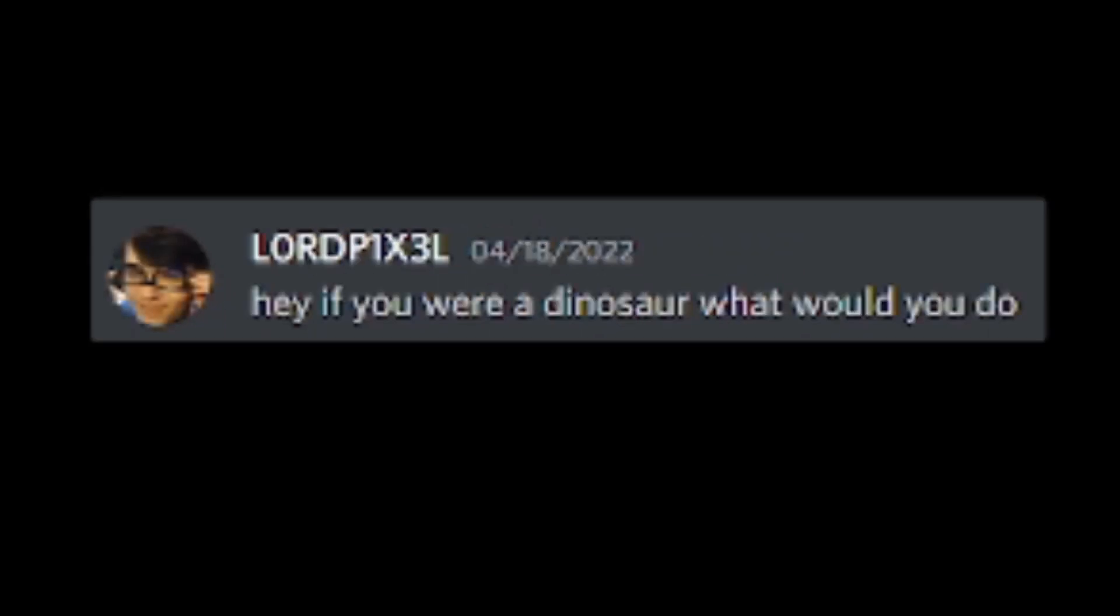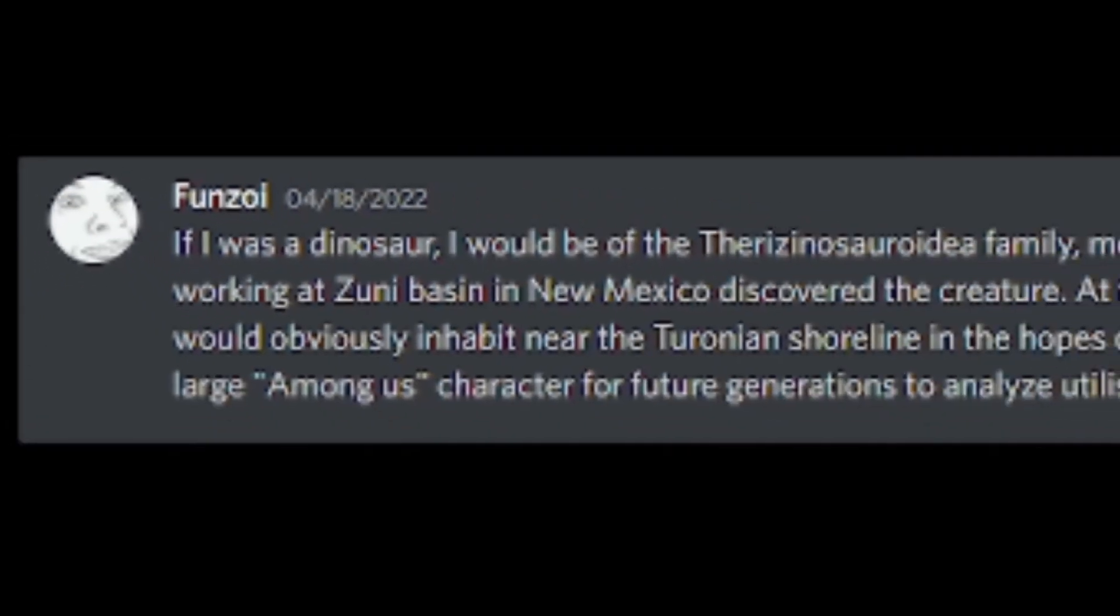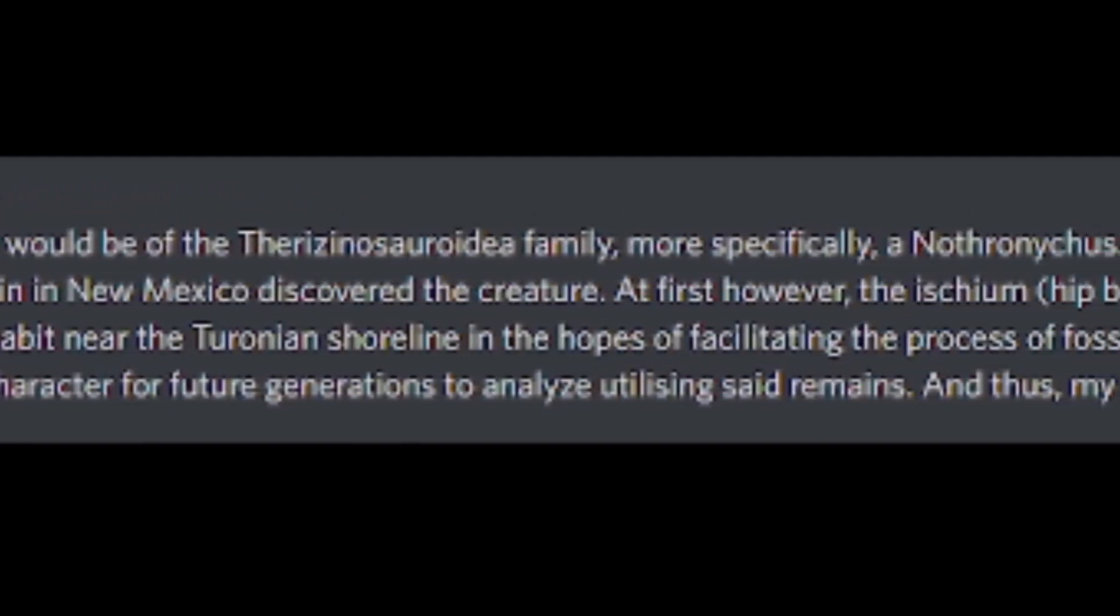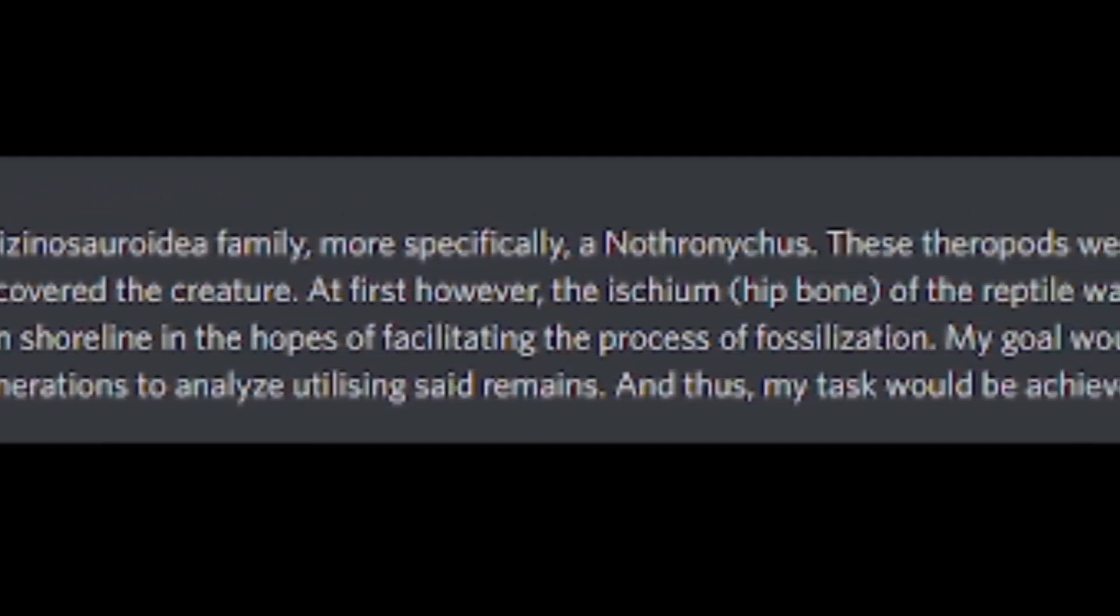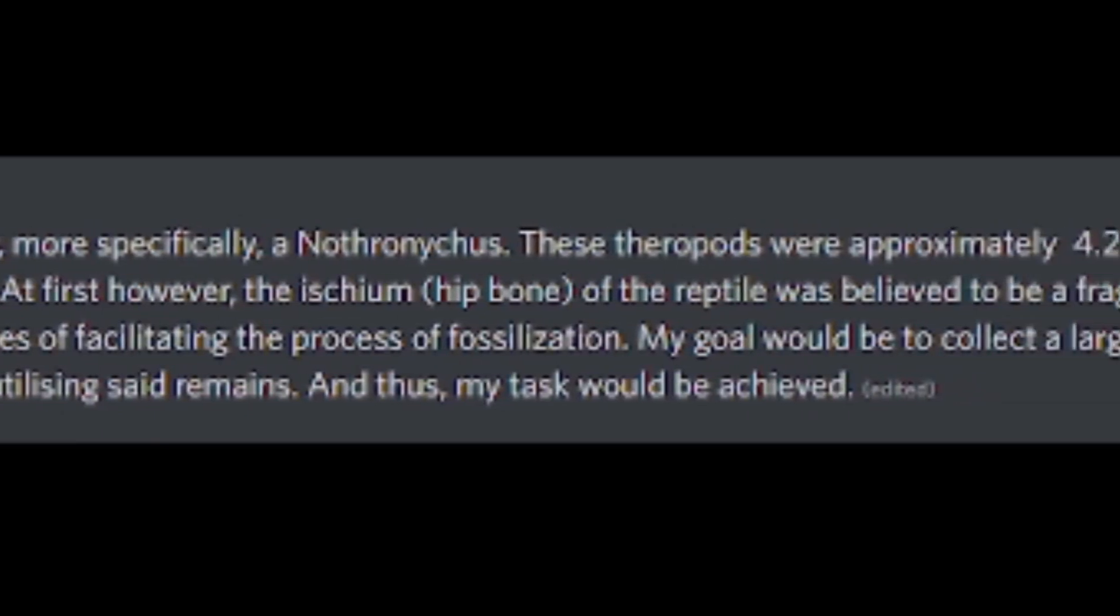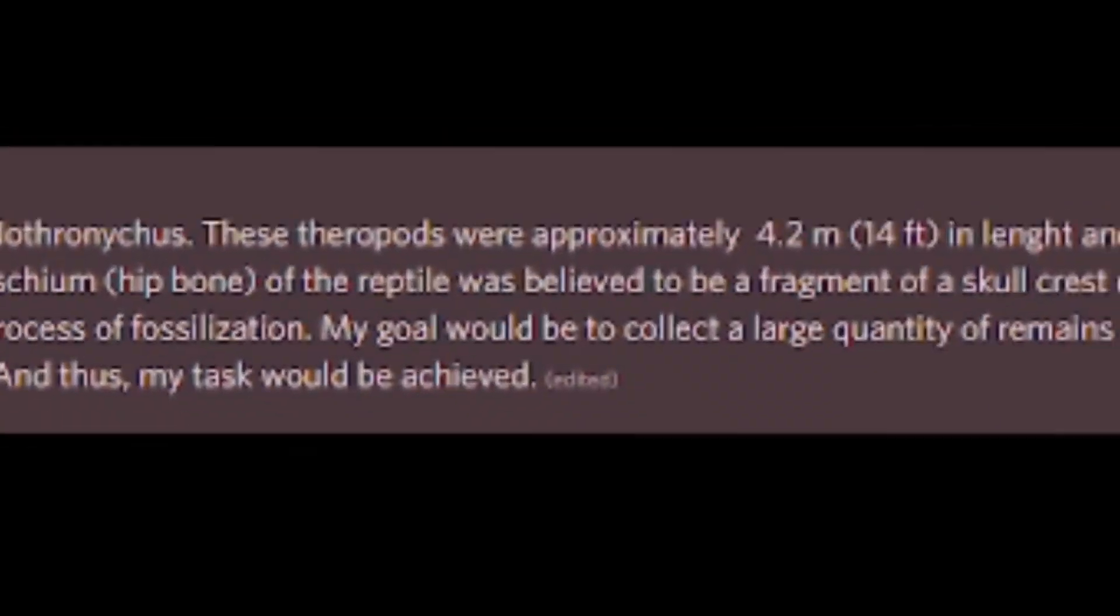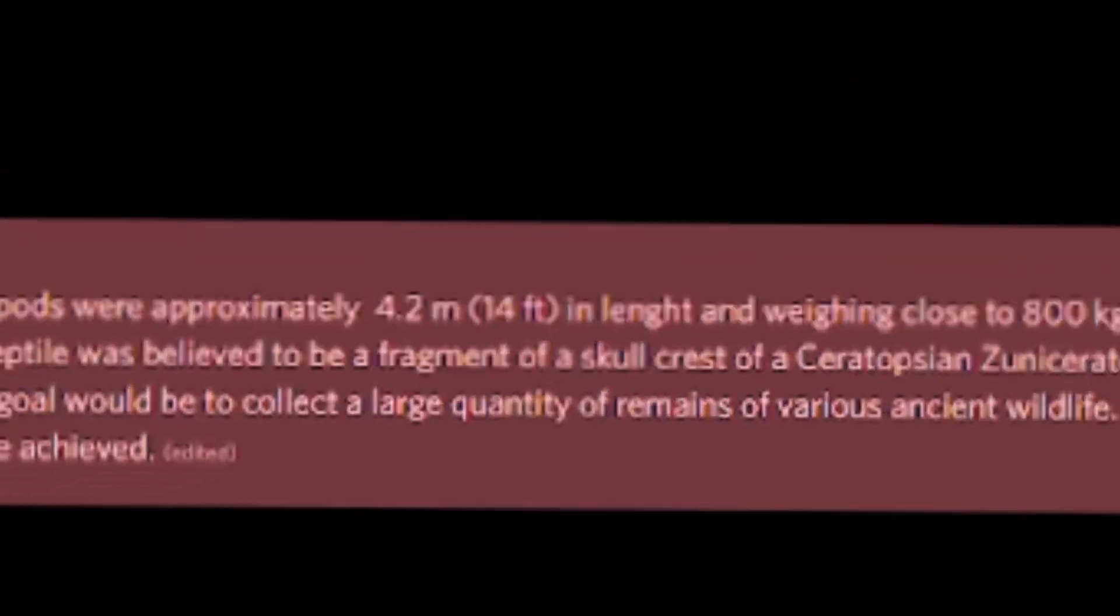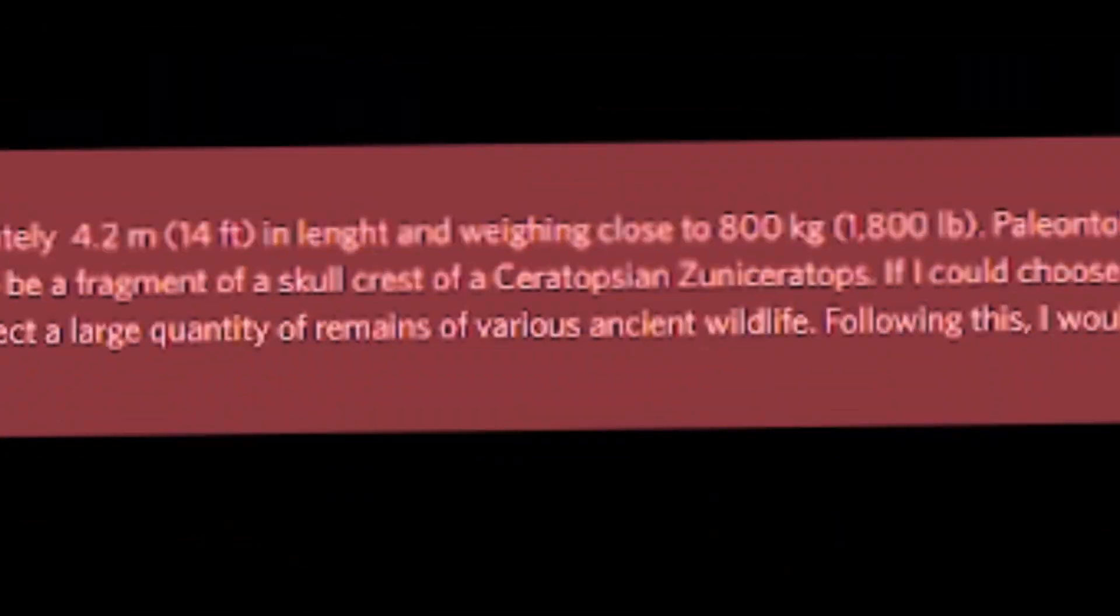Hey, if you were a dinosaur, what would you do? If I was a dinosaur, I would be of the Therizinosauroidea family. More specifically, Anathronicus. These theropods were approximately 4.2 meters, 14 feet in length and weighing close to 800 kilograms, 1,800 pounds.